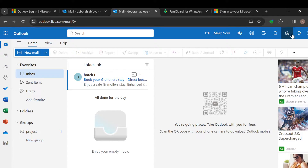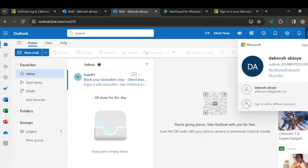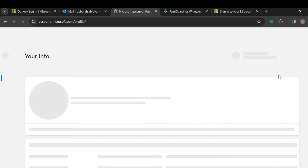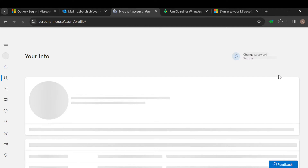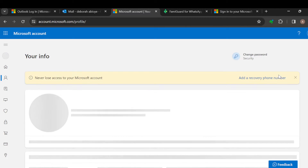At the top right corner you can see a gear icon, next to it you can see Tips, and then you can see your account icon. Click on it. In the box displayed, you will see 'My Microsoft Account' and 'My Profile' — click on 'My Profile'.